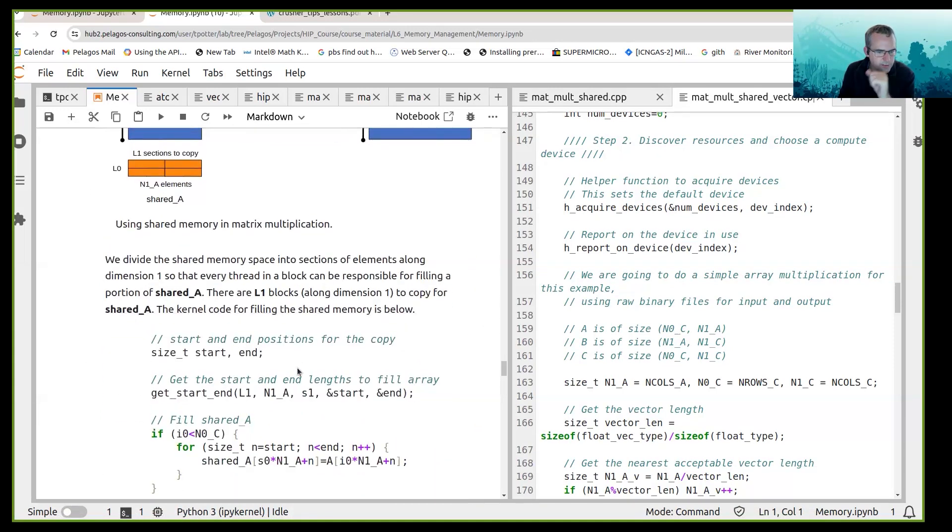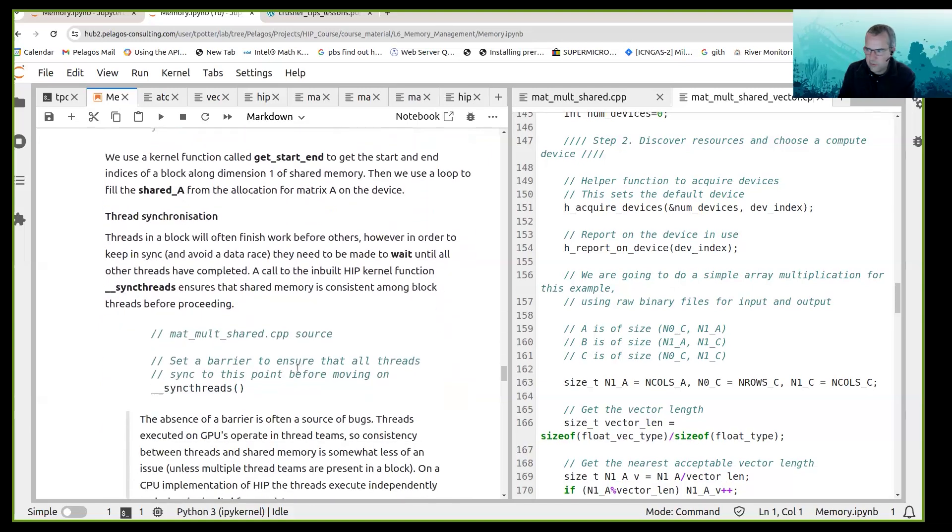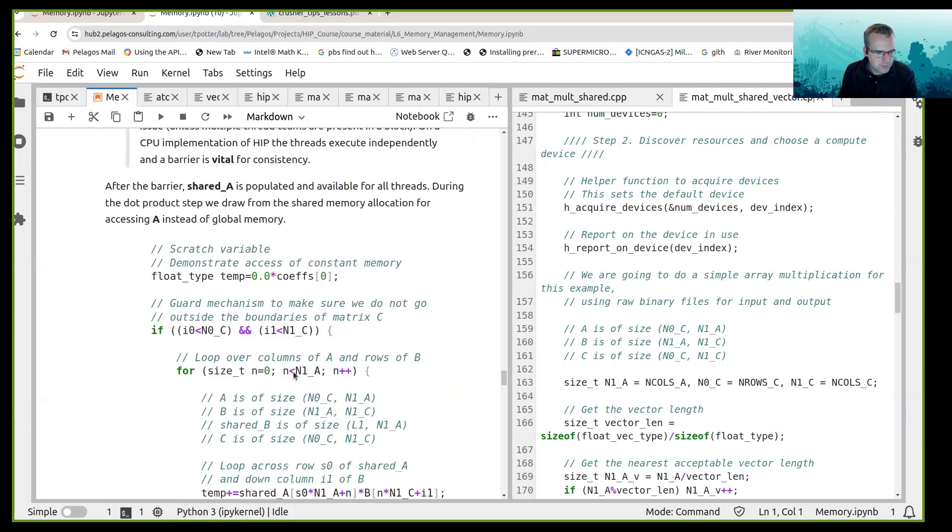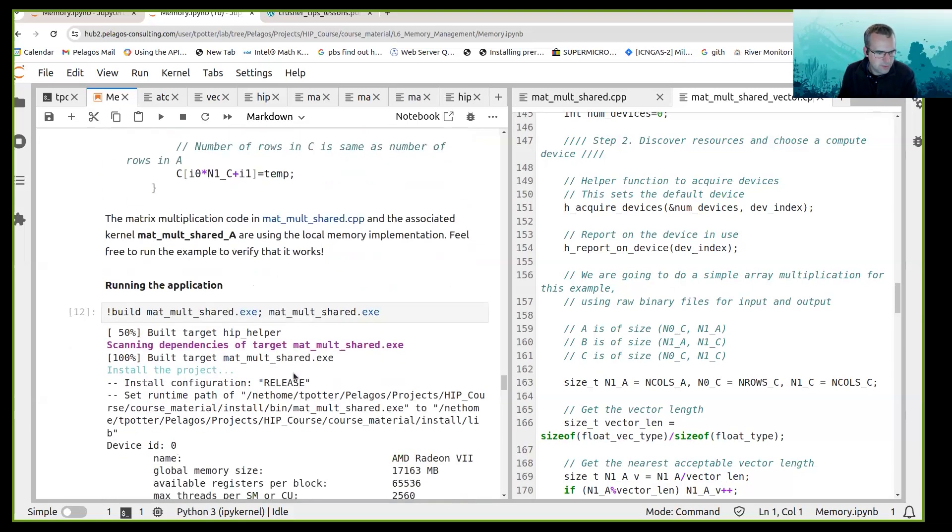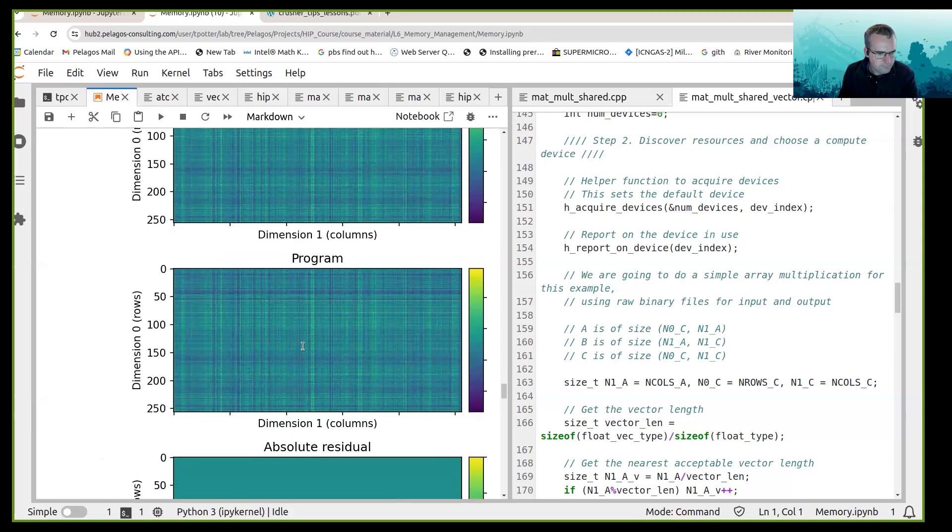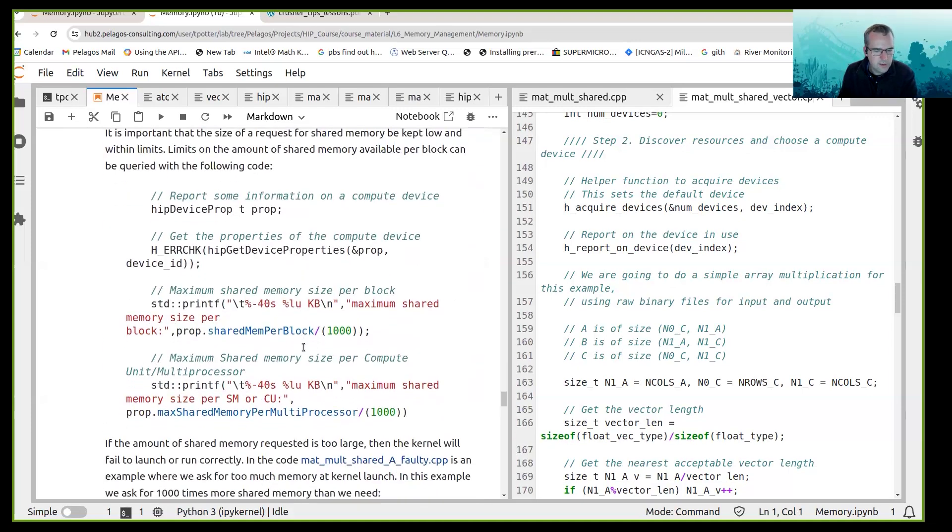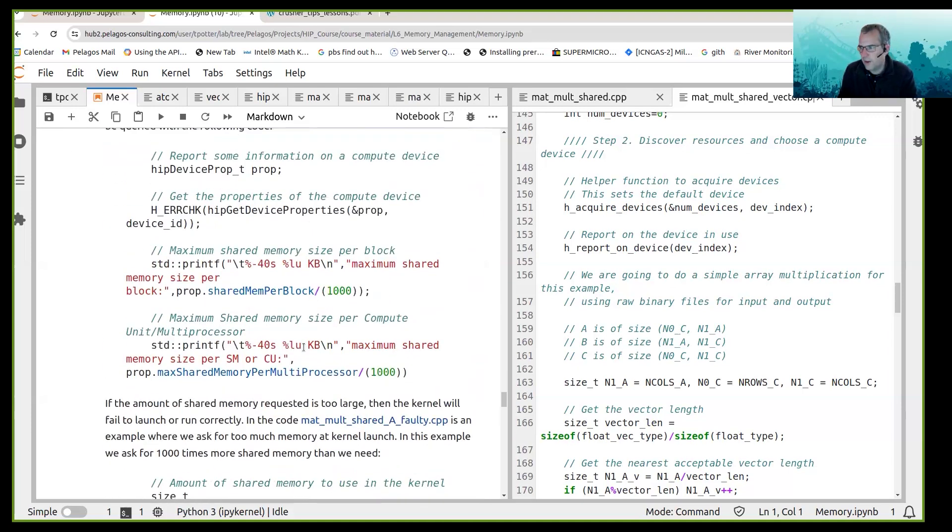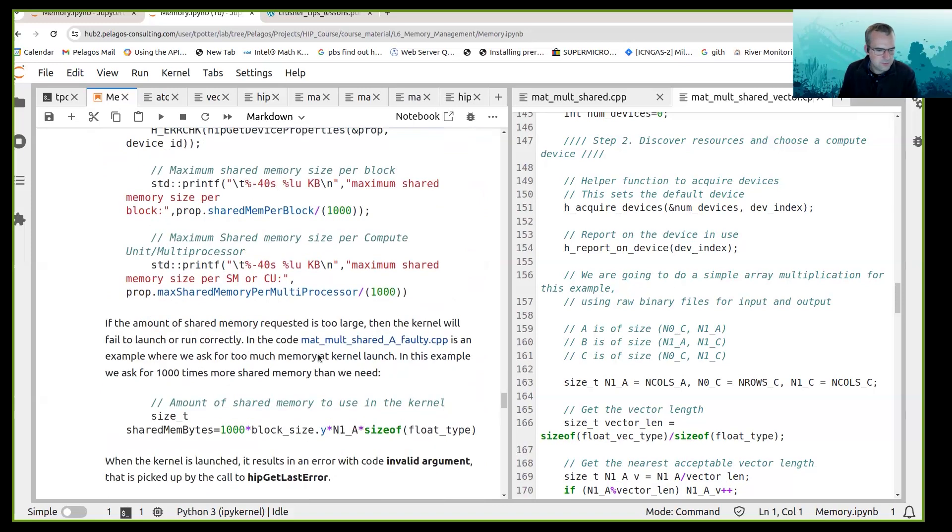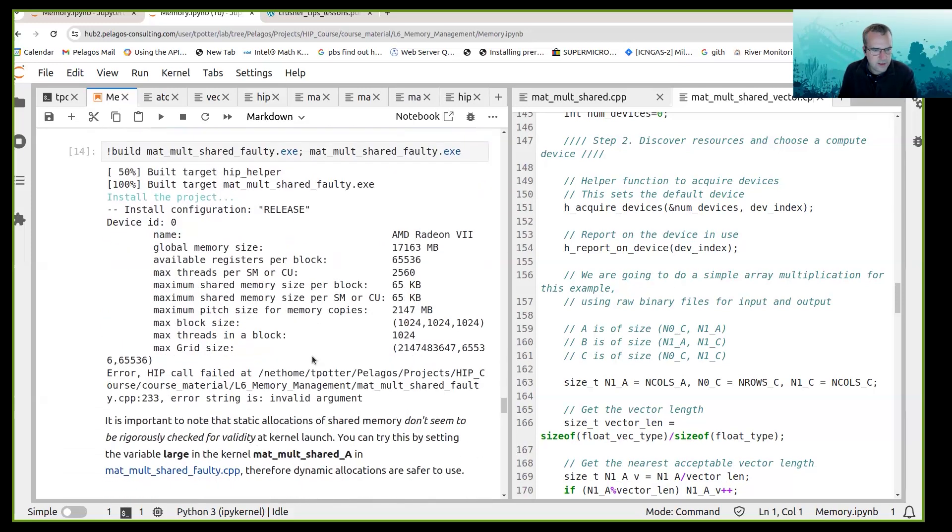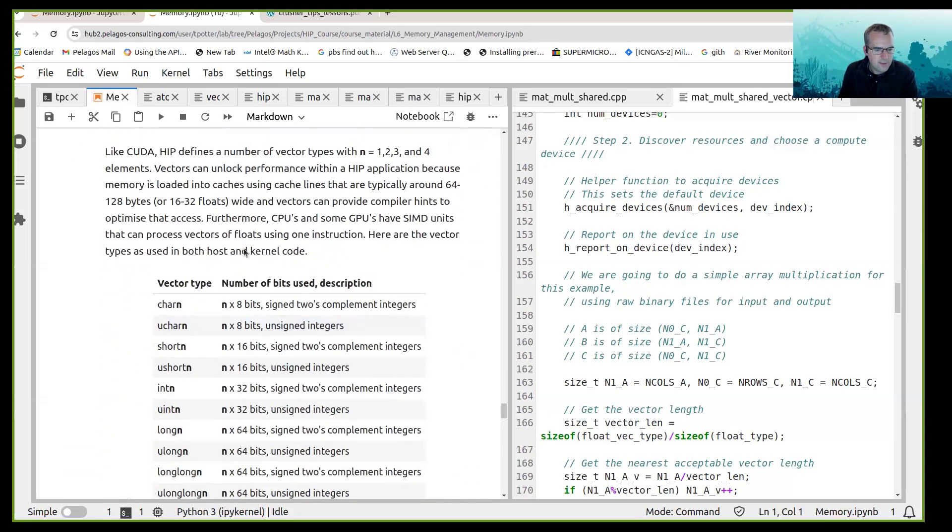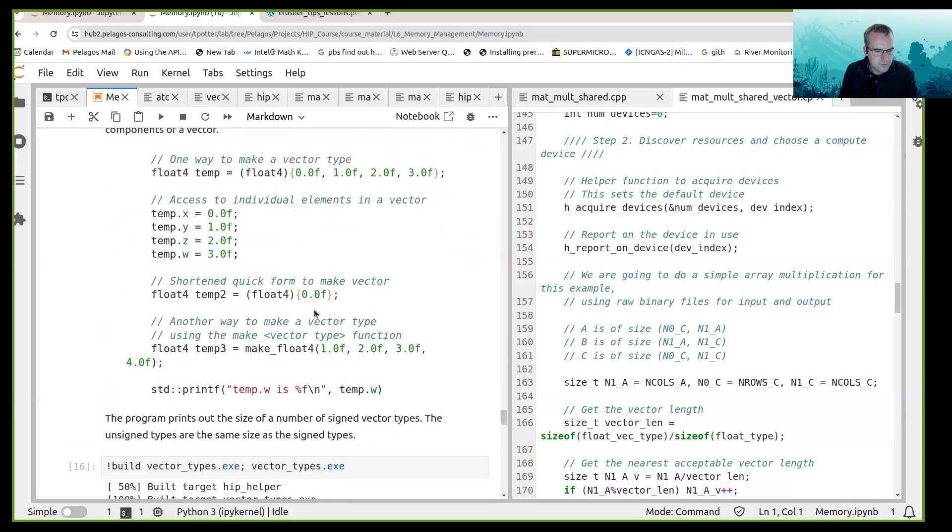And we used shared memory in a matrix multiplication example, ran the application, we saw what happens if you request too much shared memory in your dynamic memory allocation. And then we moved on to vectors.